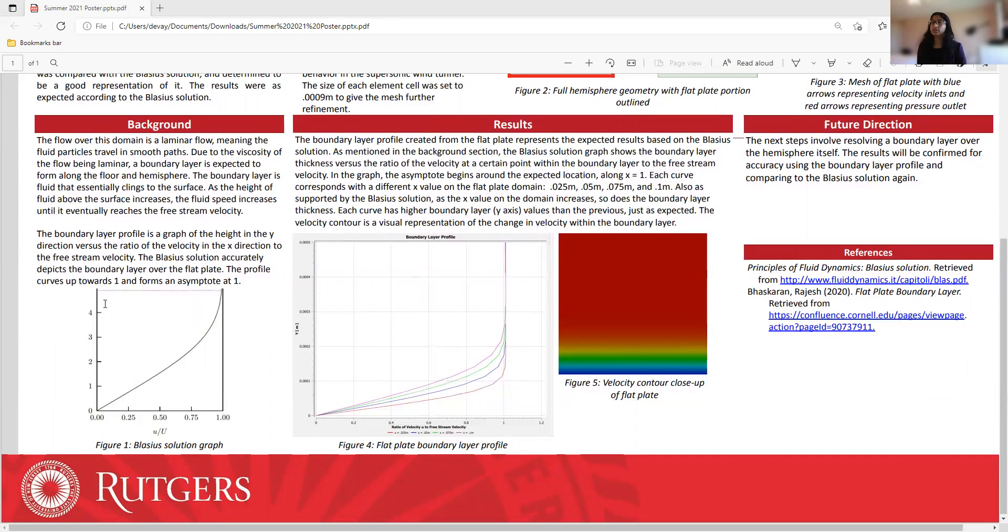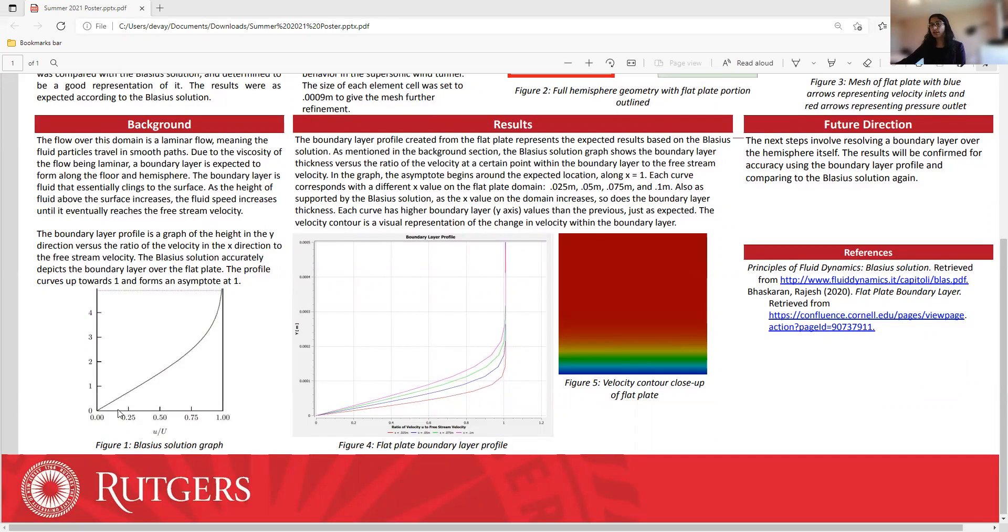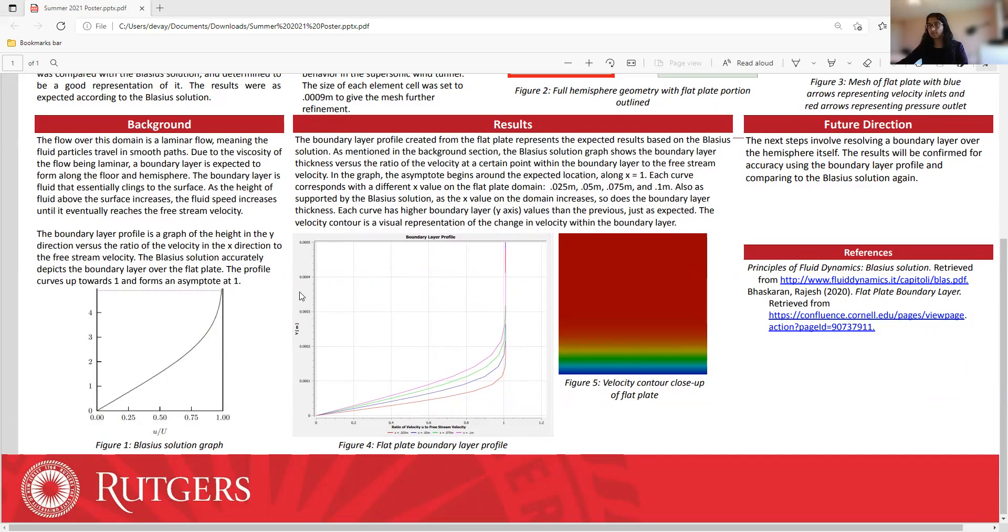The boundary layer profile is a graph of the height in the y-direction versus the ratio of the velocity in the x-direction to the free stream velocity. The Blasius solution, which I mentioned earlier, accurately depicts the boundary layer over the flat plate. The profile curves up towards one and forms an asymptote at one. Here you see the Blasius solution graph, and we can see the curve curving upwards and becoming asymptotic at one, which is where the velocity reaches the free stream velocity.